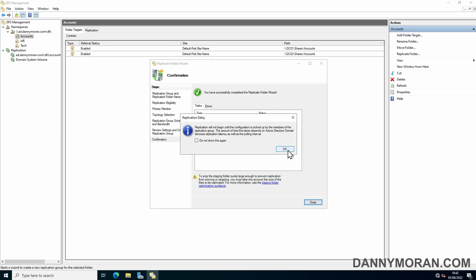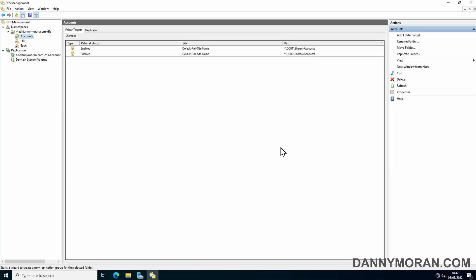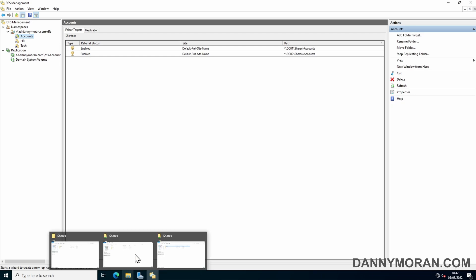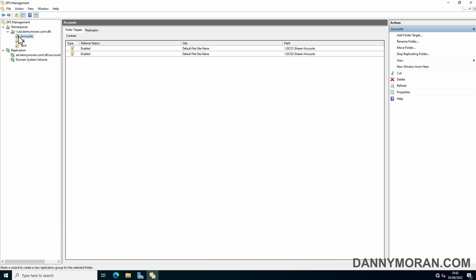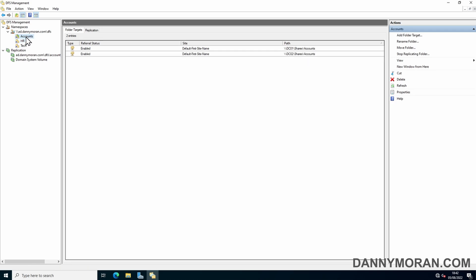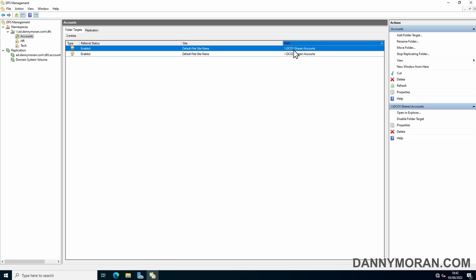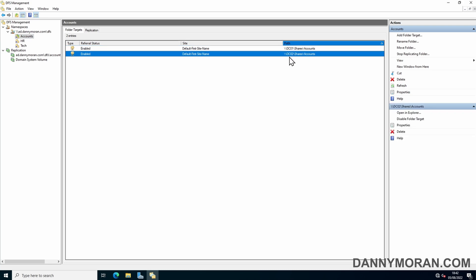This is just telling us that the replication will not begin until the configuration is picked up by the members of the replication group. This does take a few minutes for some unknown reason. So what we can see now is that there's a little green replication symbol next to the account share but not the HR and tech, and we can see that it's got both folder targets DC01 and DC02.